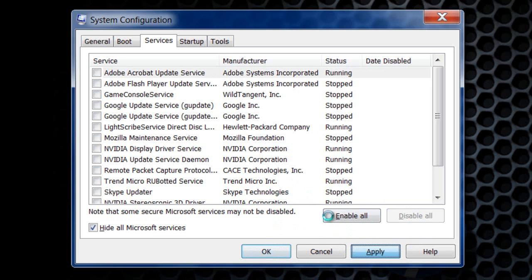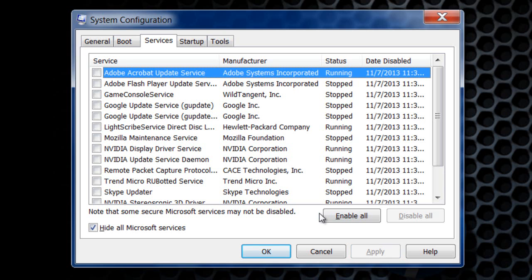This will fix any type of installation problems with software or anything like that. This will help you solve it because you'll be running in a minimal state. You don't have any Microsoft services going on. You're running at a minimal state. So you want to click OK.